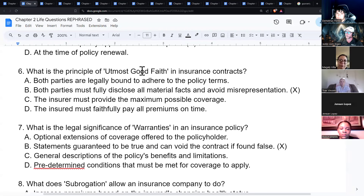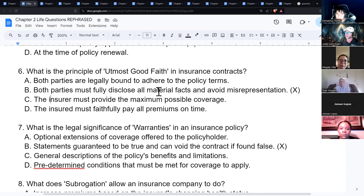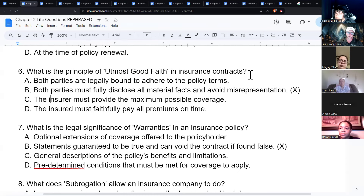The principle of utmost good faith means both parties must fully disclose all material facts and avoid misrepresentation. It assumes both people are telling the truth and being as honest as possible.